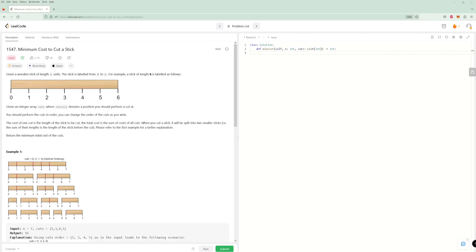Hey there, and welcome back to another LeetCode problem. Today we're going to do the problem of the day for May 27th: Minimum Cost to Cut a Stick.